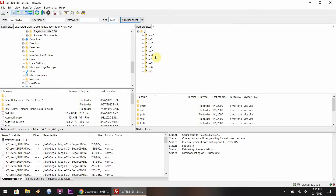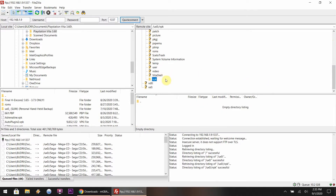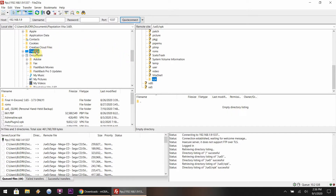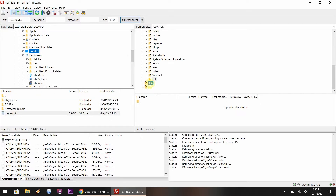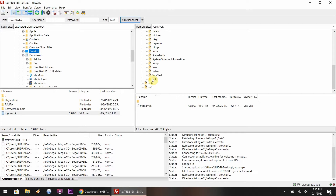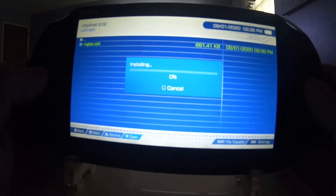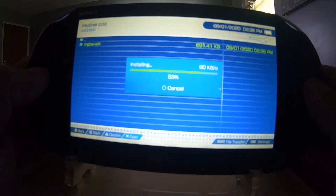Once that's loaded and you're connected, search for UX0. I'm going to scroll down to my VPK folder — I suggest everybody make one just so it's organized, but it's totally up to you. Find your VPK file that you just downloaded MGBA for and transfer that over. Once that is transferred, you can close out of the FTP program, or you could just leave it running. Once over at the Vita, close out of this message, scroll down to UX0, find your VPK folder, and install the VPK. Give it about 10 seconds — it's complete.